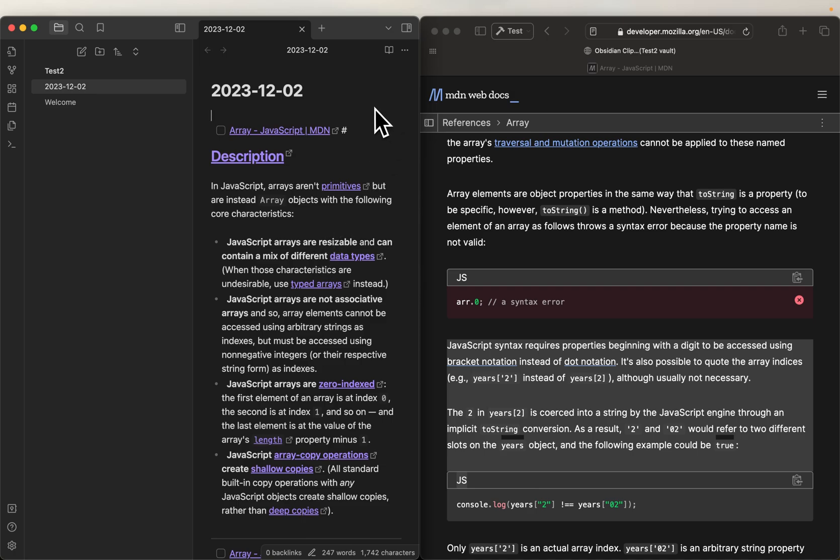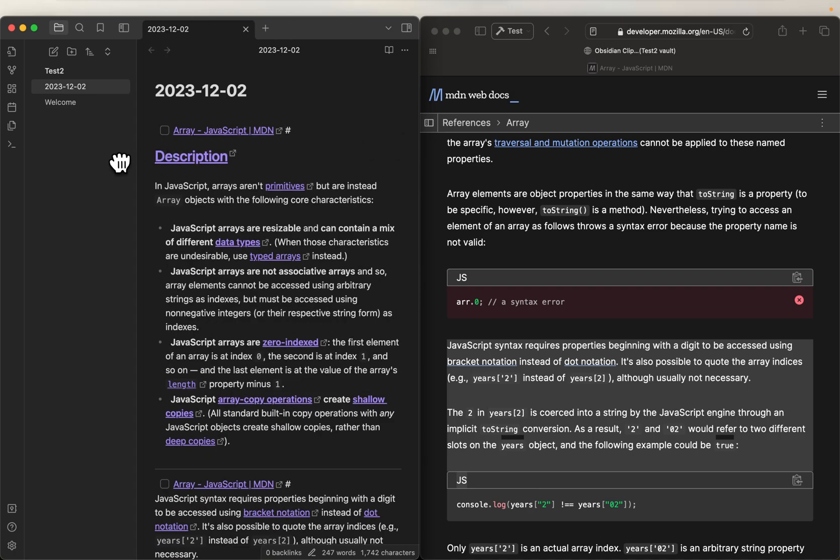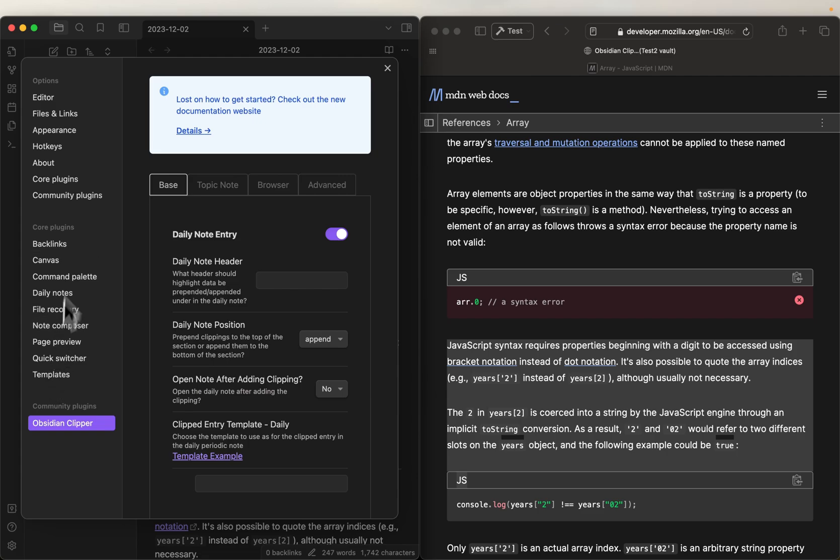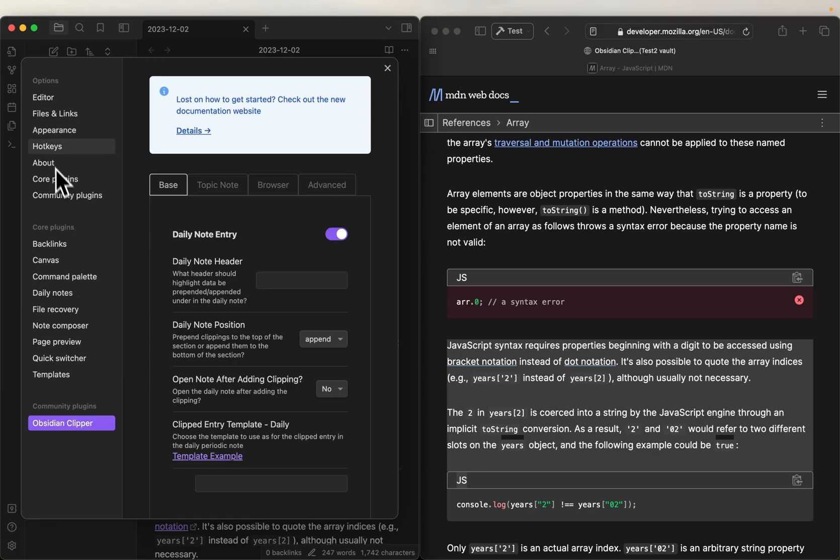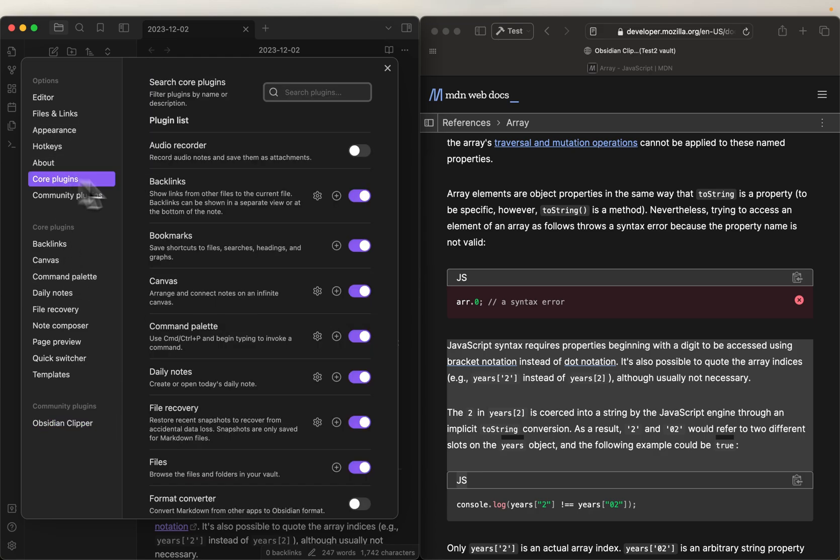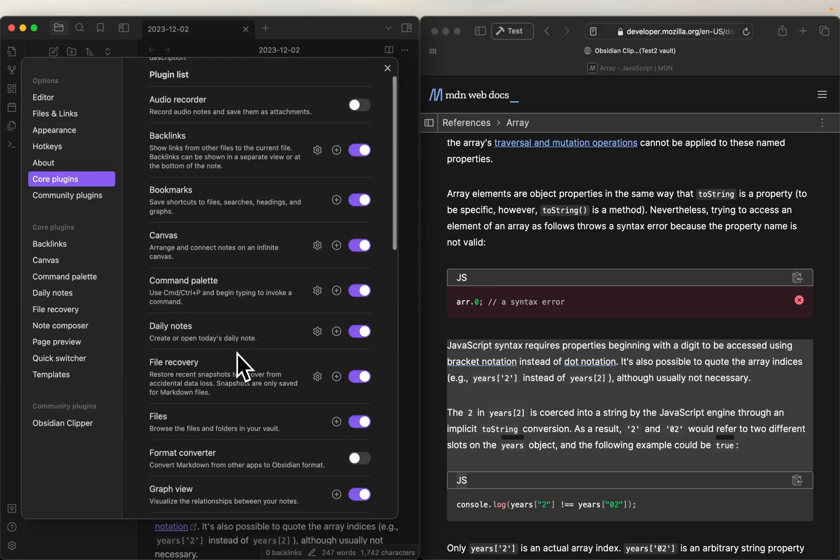Okay, so let's say you're like, hey, I don't want it to do that, I want to have a space in my daily notes where I'm storing clippings. Okay, so what you're going to want to do is, in this case, we're going to go to settings, we're going to go to core plugins, we're going to go to daily notes, and we're going to click on options.